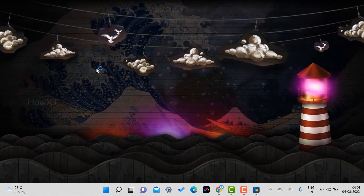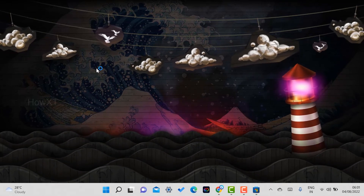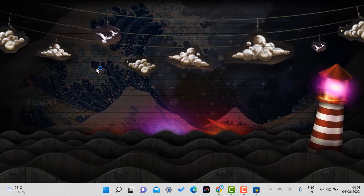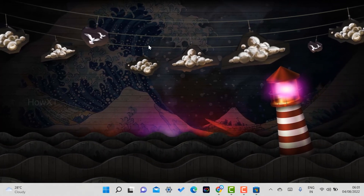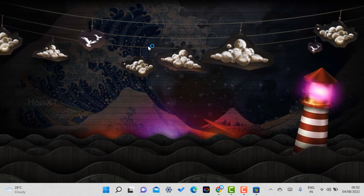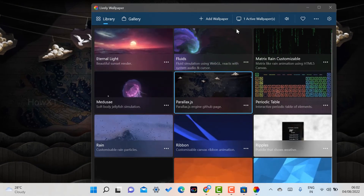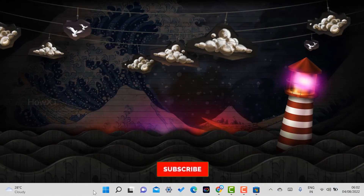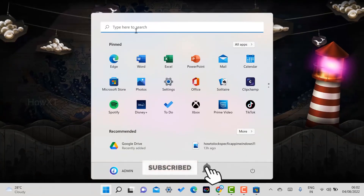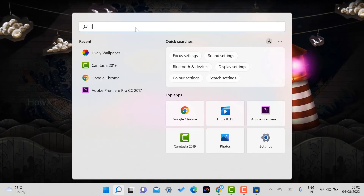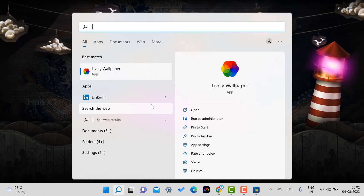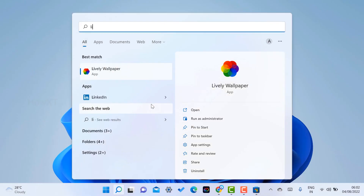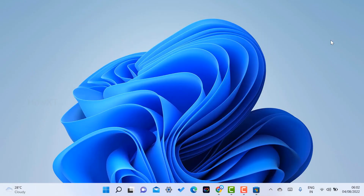From there you can install and manage different wallpaper backgrounds. If you want to remove the wallpaper and uninstall the application, click the close button, go to the Start menu, type 'Lively Wallpaper,' right-click on it, and click Uninstall. Once you click Uninstall, the application will be removed and your desktop will revert to the default Windows wallpaper.